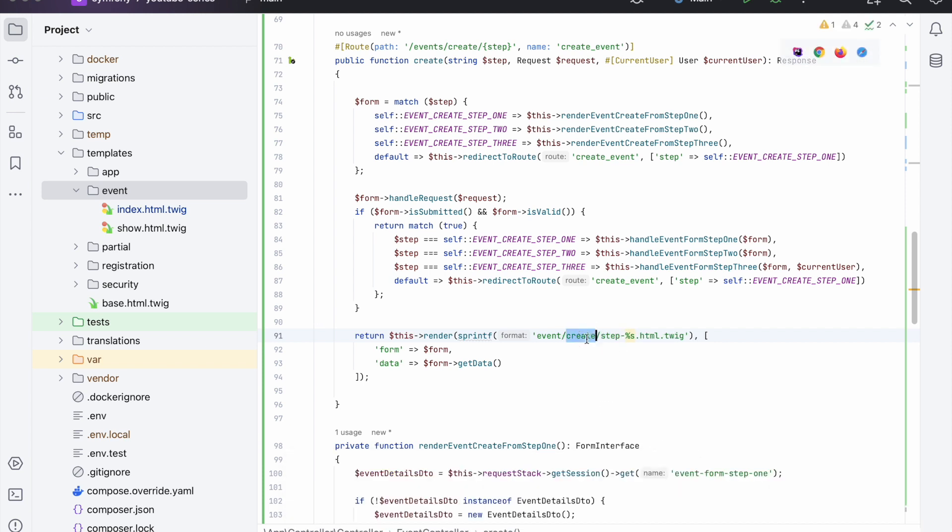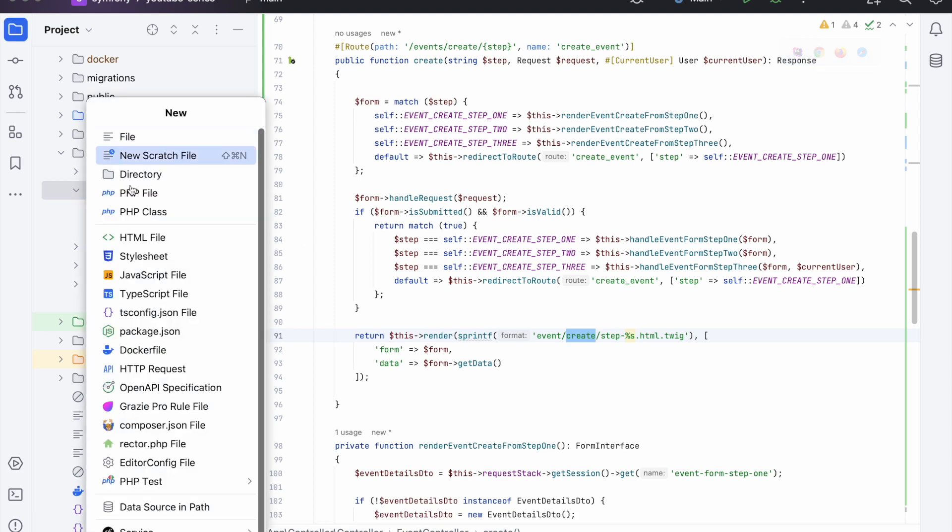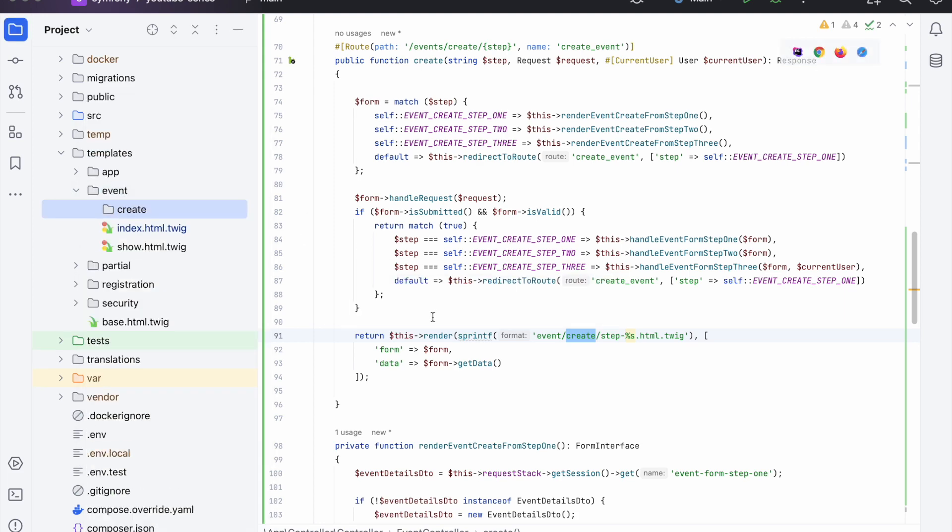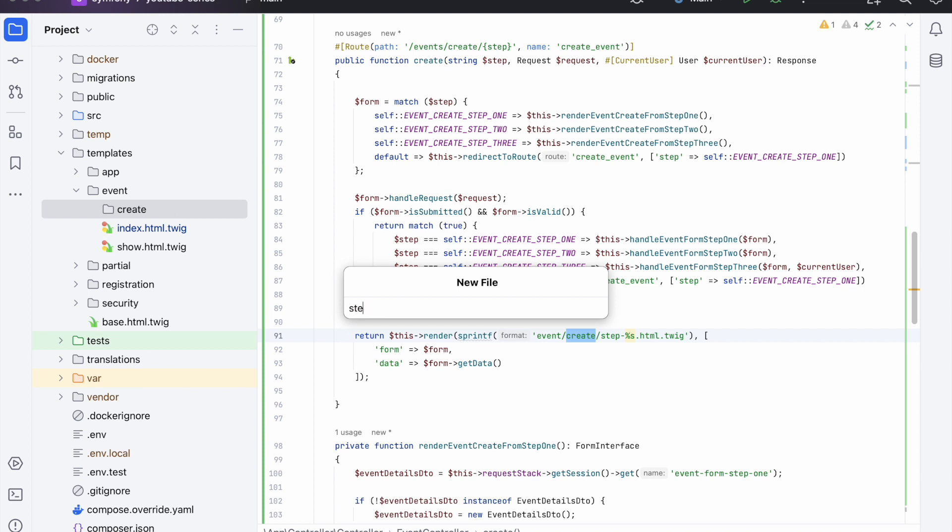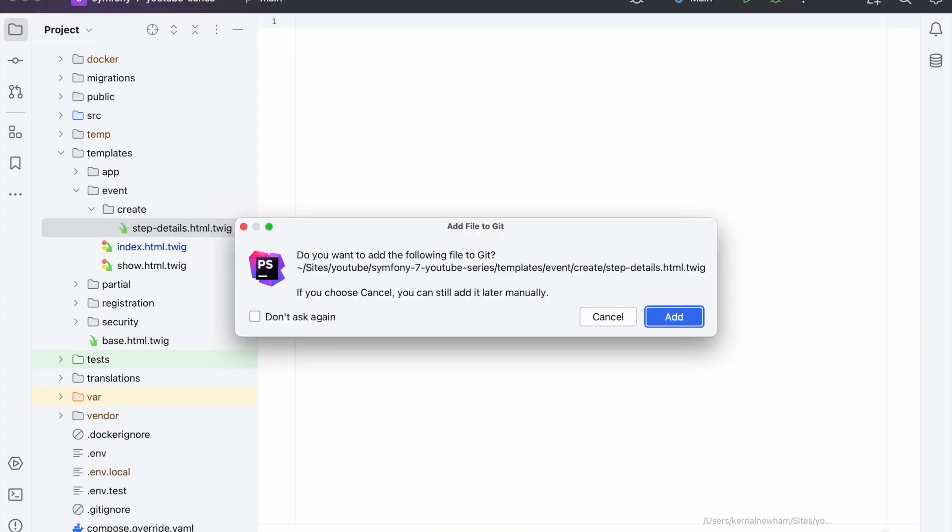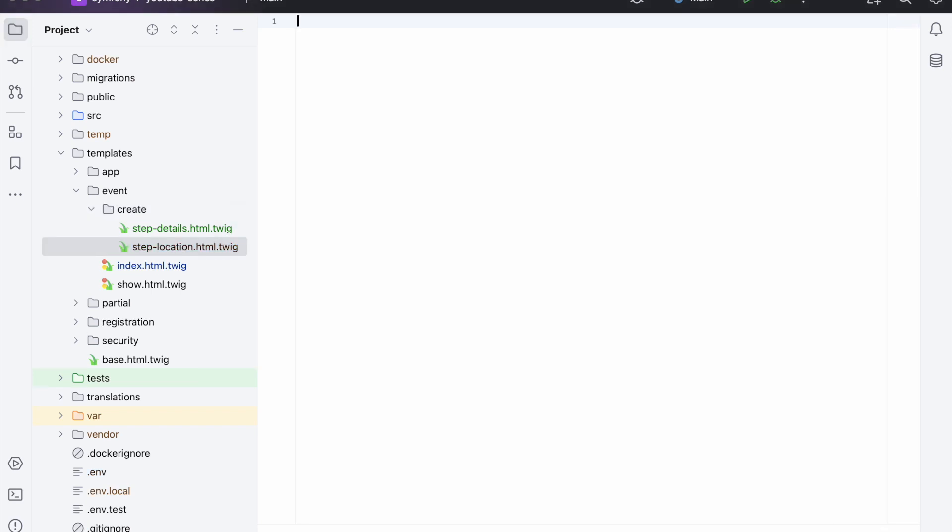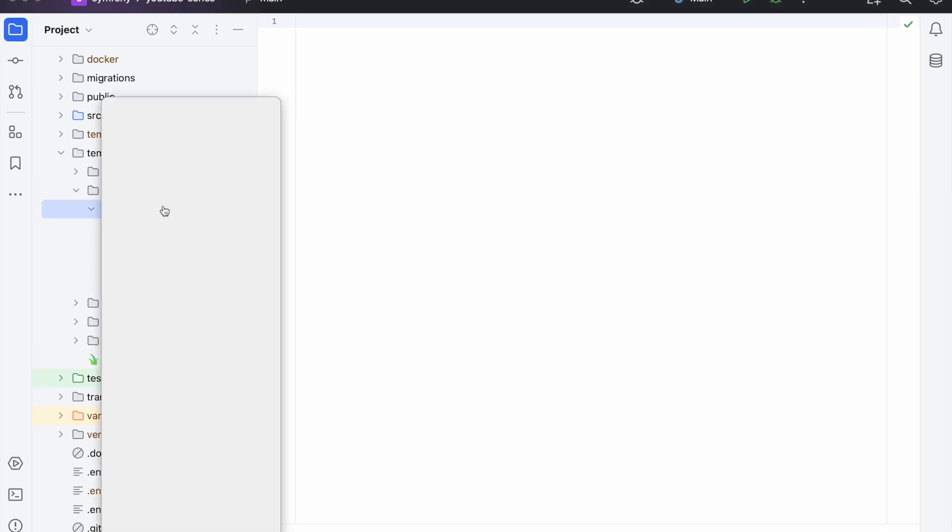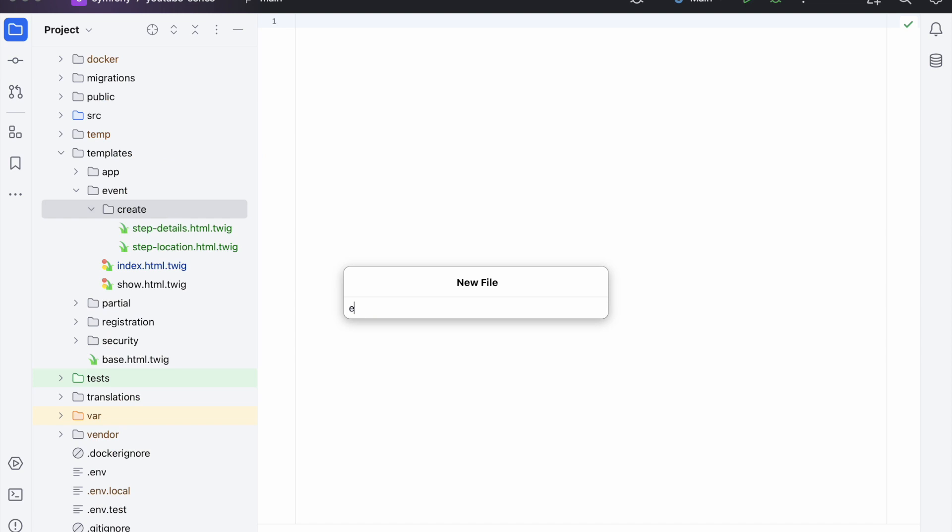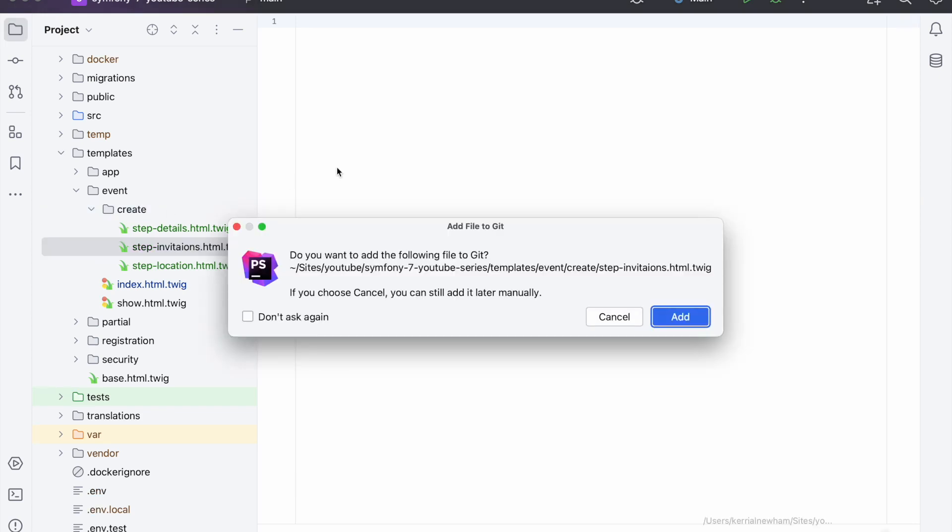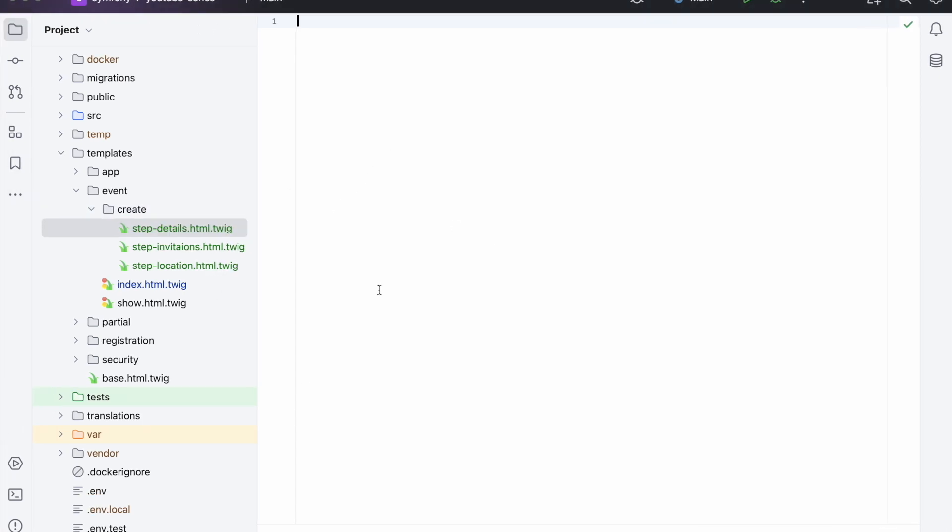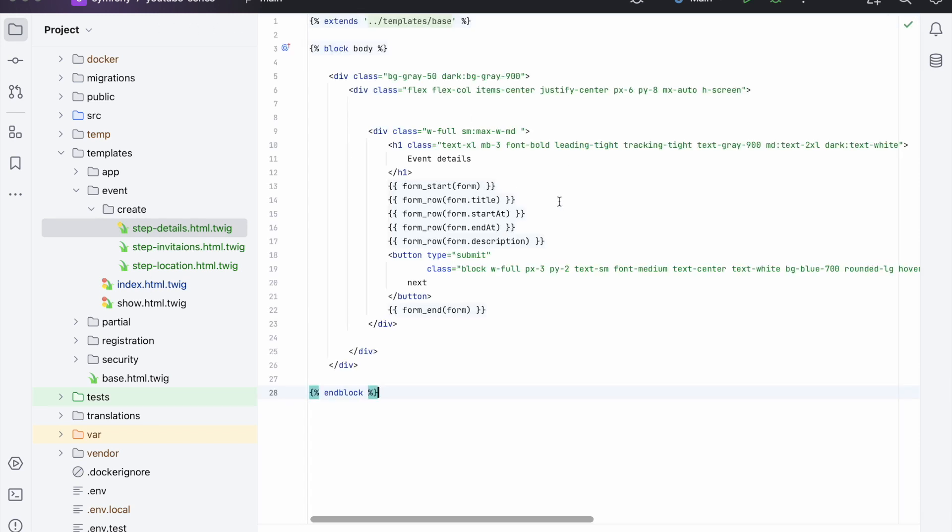Like so, so we'll create a new folder just so we have it nice and neat and tidy. So now we need to create inside of there: step-details.html.twig, and then the next one is the step-location.html.twig, and then finally step-invitations.html.twig like so. Now we need to populate this with the form details, and I'm sure you can create a form yourself - it's pretty straightforward. Each one is relevant to the DTO that we have in the form itself.